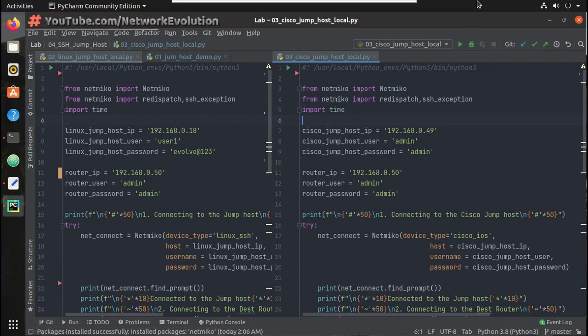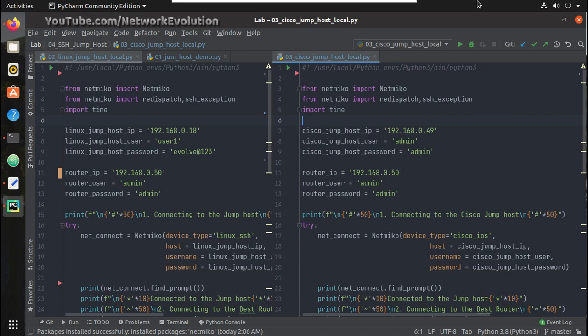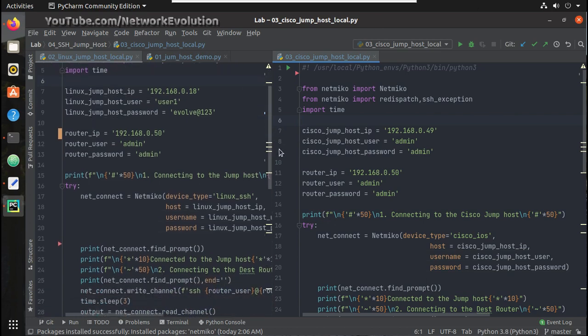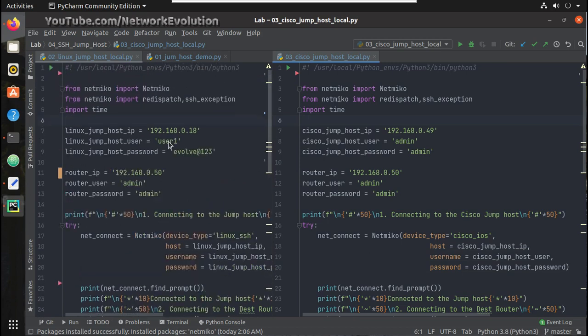Hi everyone, welcome to Python Linux series for network engineers. This is the fourth video on how to initiate SSH connection from jump host using Python. In the previous video we have seen how to use a Linux machine as jump host.